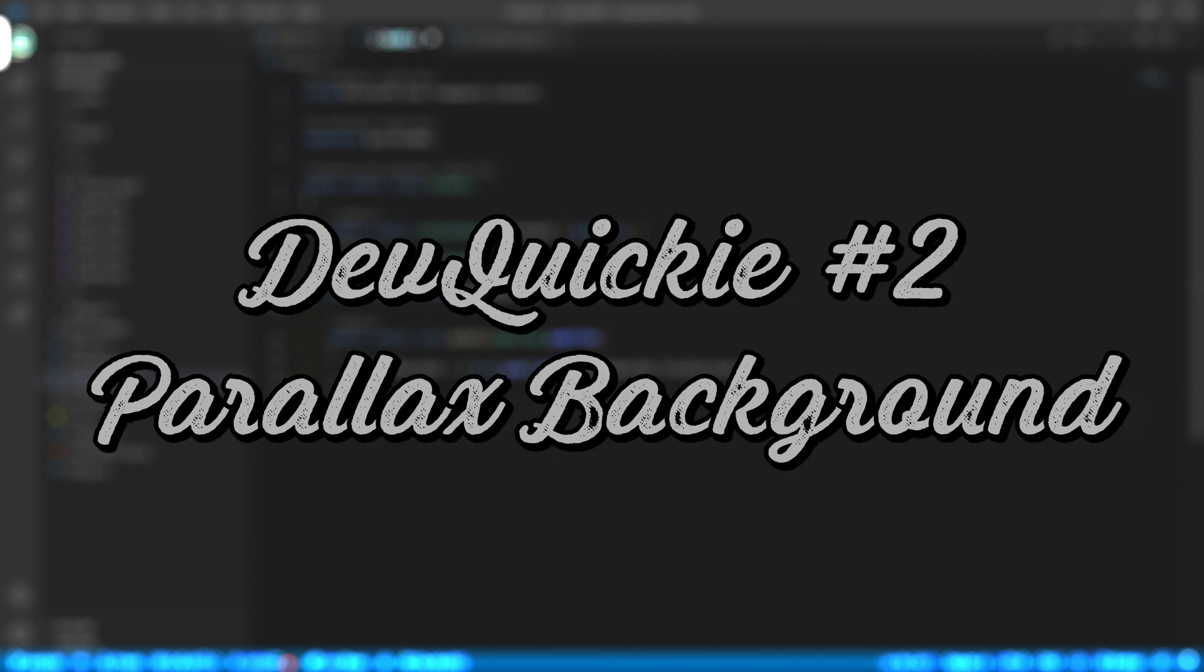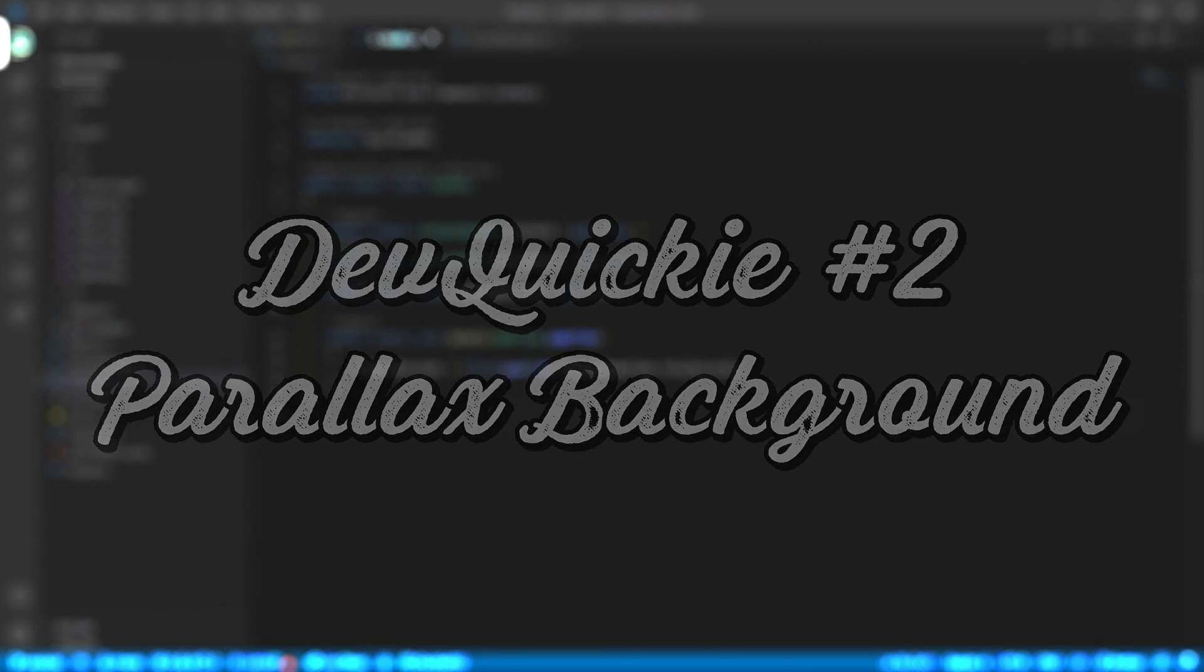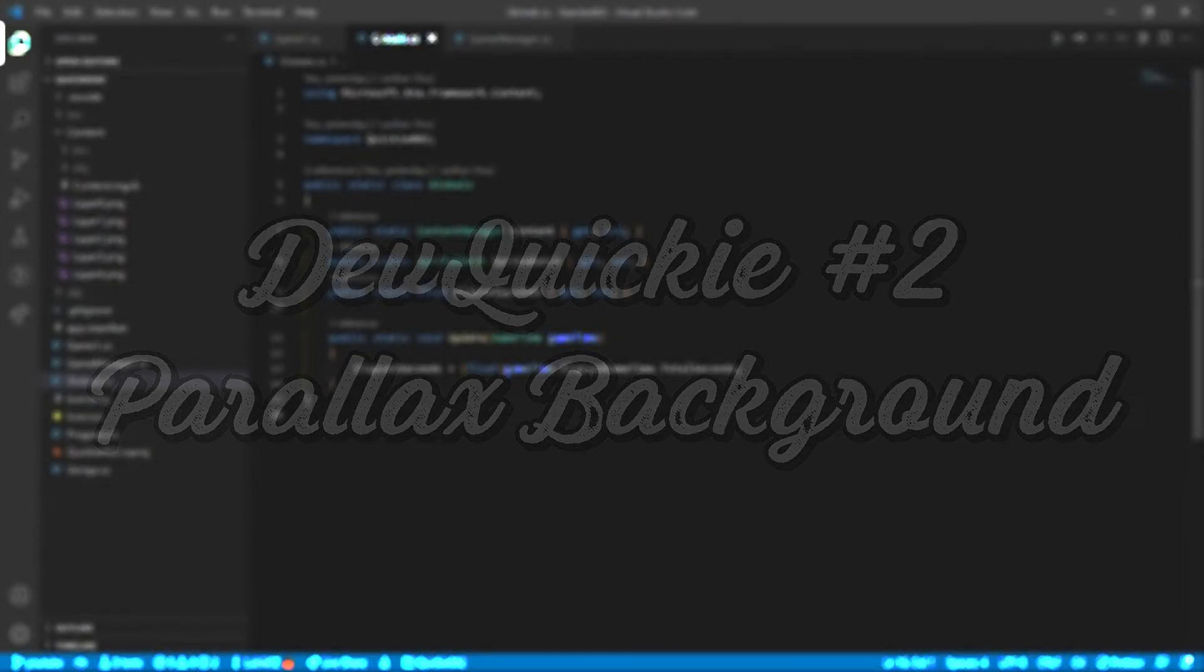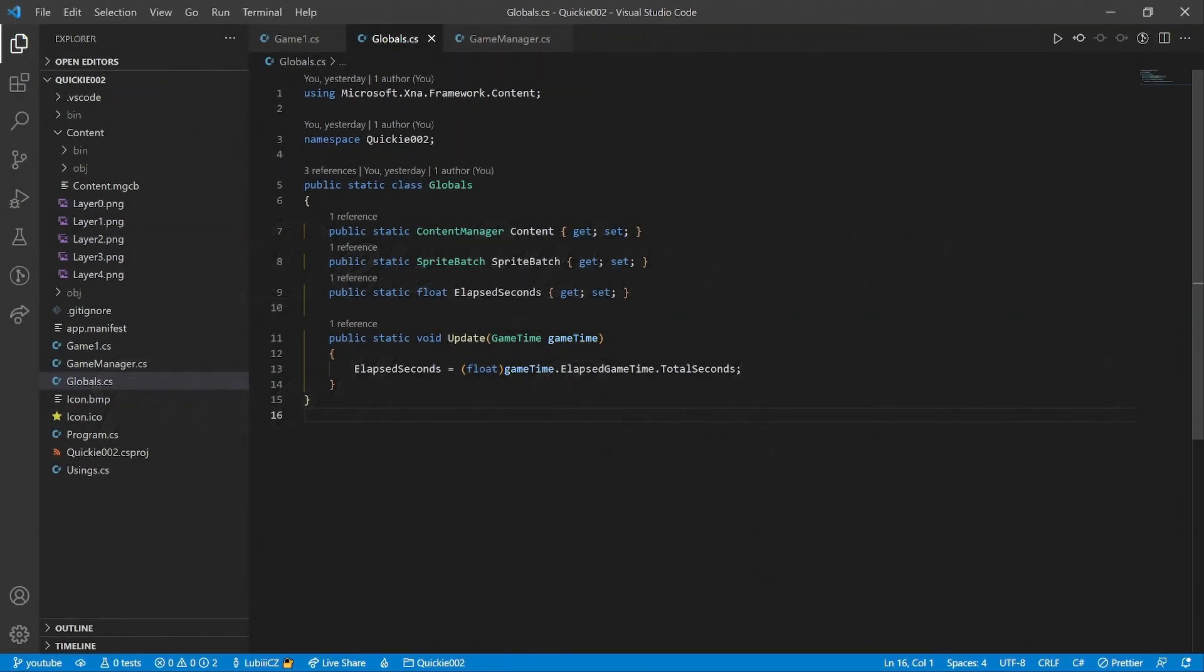Hello, and welcome to the DevQuickie. This episode's topic is the Parallax Background. Let's get right to it.